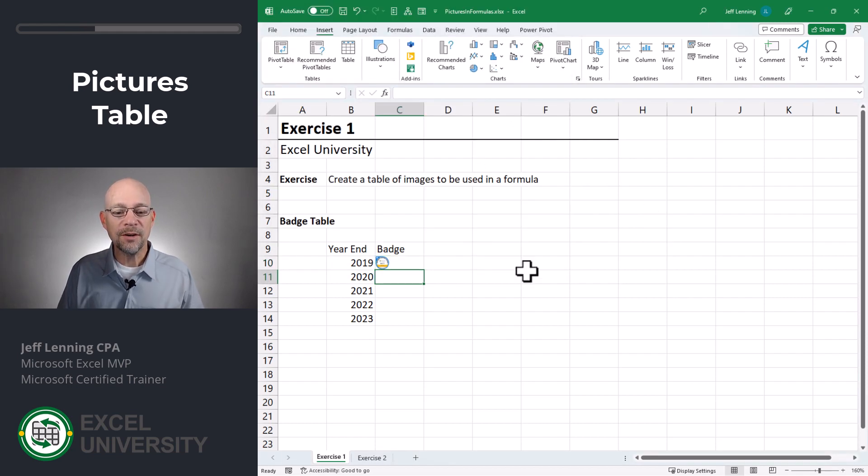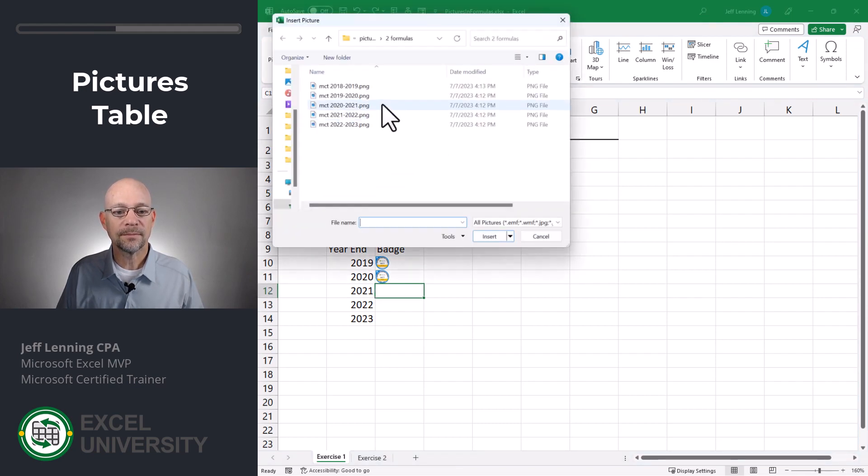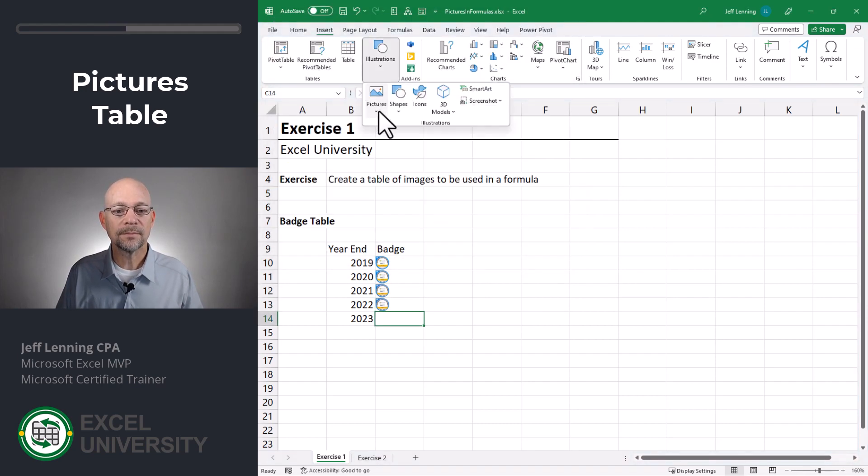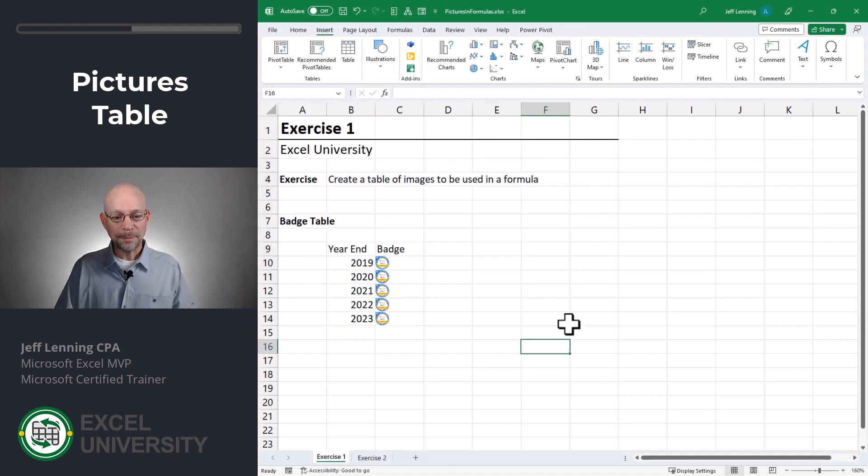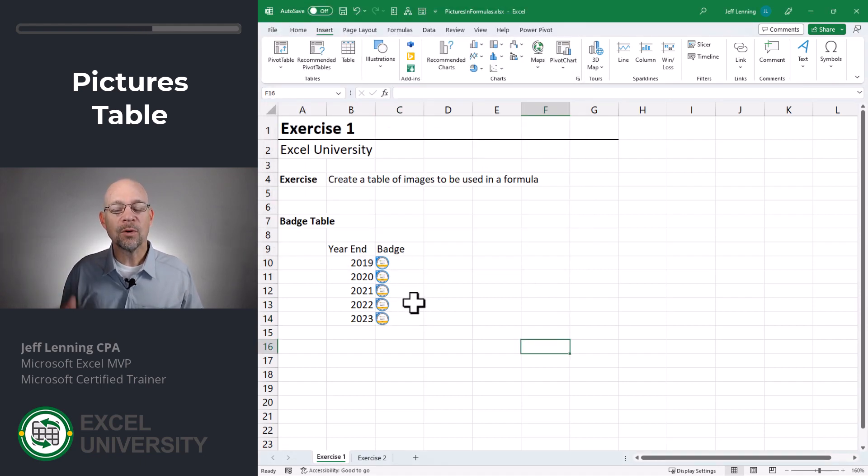So I'm just going to go ahead and get all these badges quickly. Okay. Now we've inserted these images into these cells and we're going to use them with formulas.